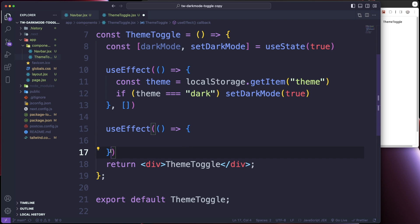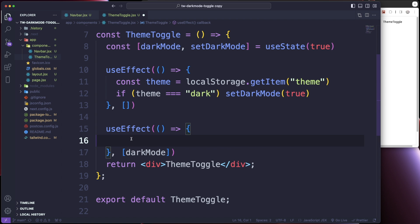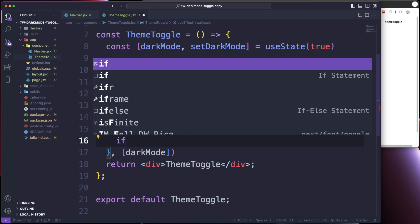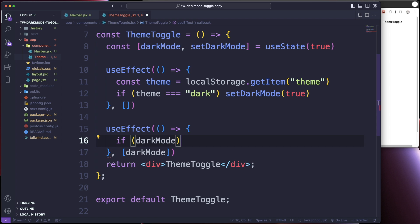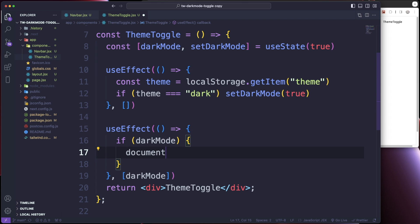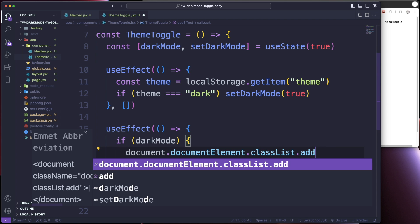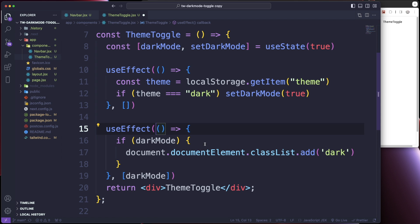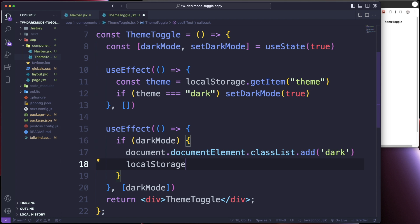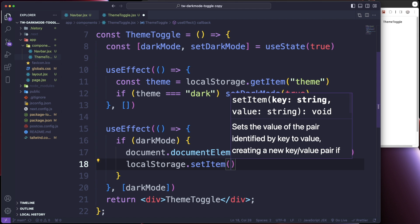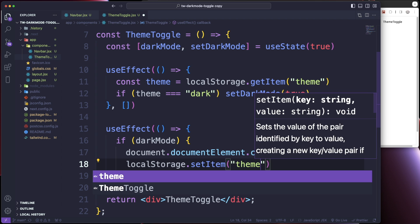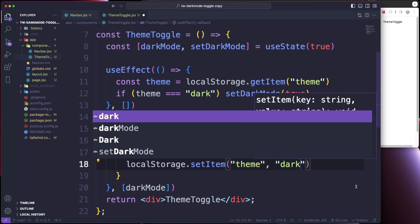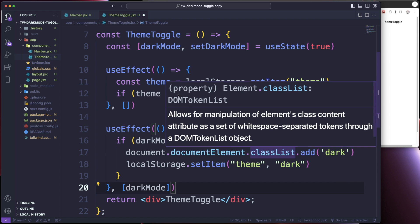For the second useEffect, the dependency array is going to include darkMode so it runs whenever our state changes. Inside, we do an if-else. If darkMode is true, we do document.documentElement.classList.add('dark') — this adds the dark class to the HTML root element. Then we do localStorage.setItem('theme', 'dark') to store the theme settings inside localStorage.